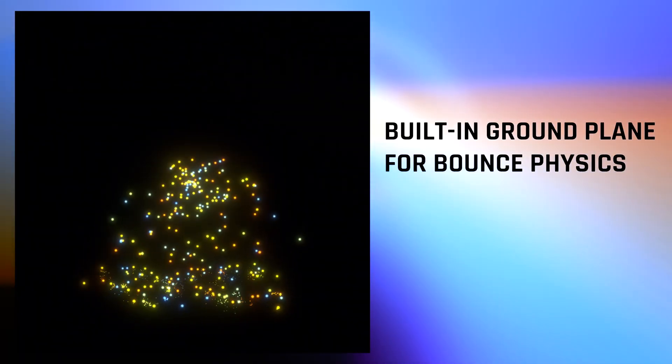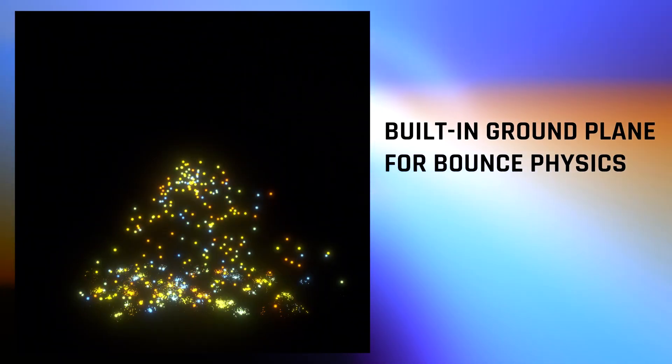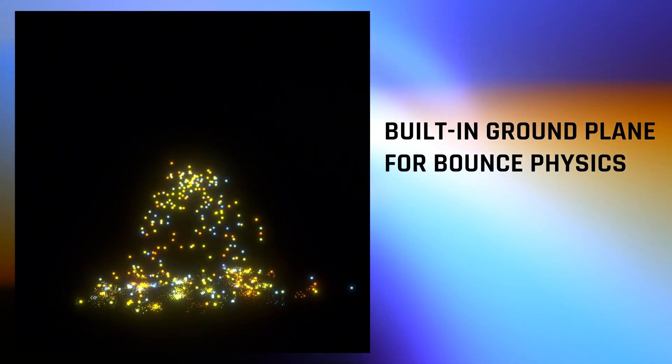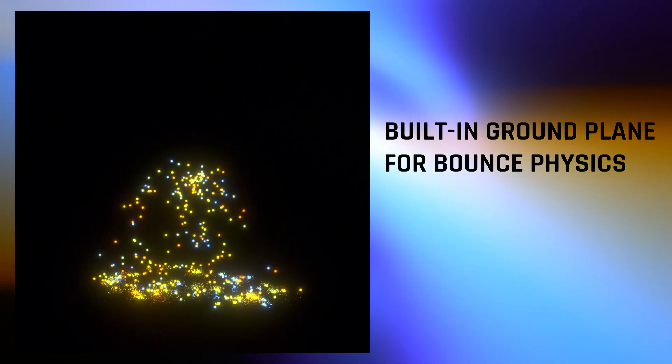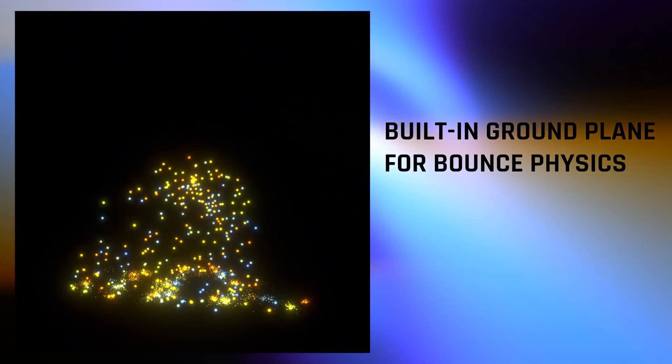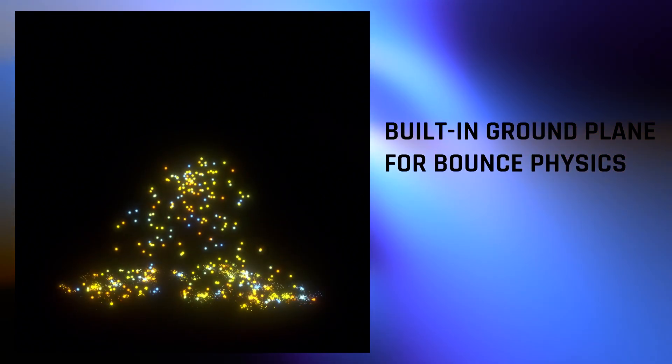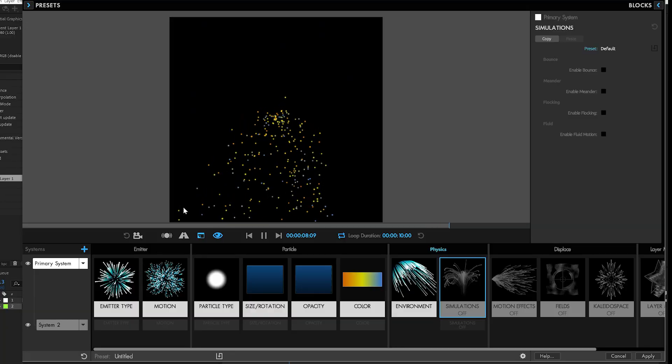The built-in ground plane eliminates steps and shortens your path to results. You don't have to create and reference external layers just to set up a bounce plane. A couple of clicks and you're off and bouncing. Let's see it in action.